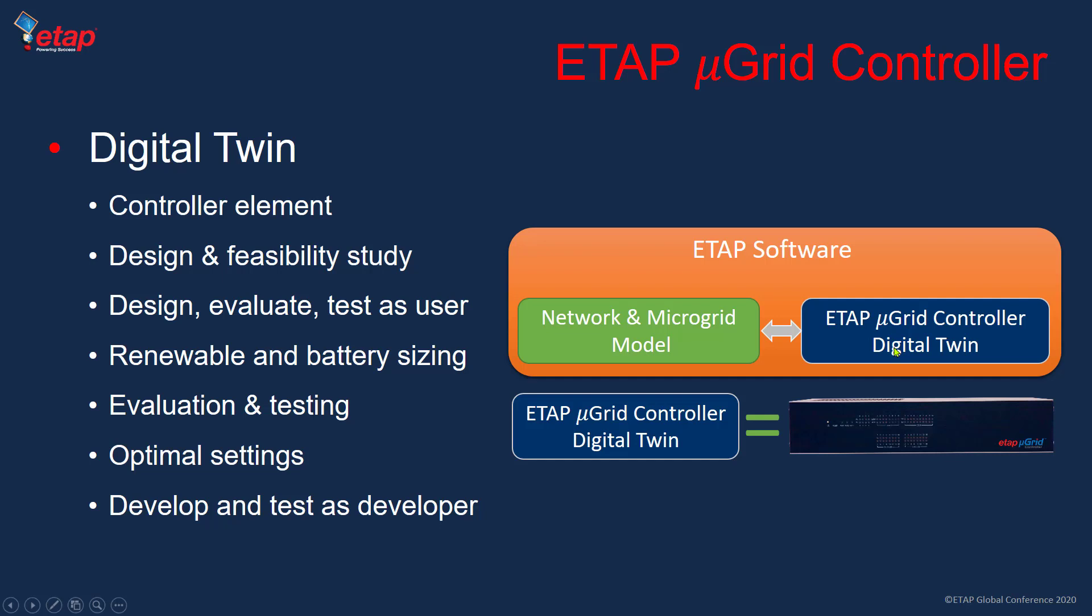This digital twin is not just the model, it's the actual code that runs inside the box. It runs in the software environment, it's a cross-platform technology that runs in both Linux and Windows. This allows us to use it for design and feasibility study, evaluations, sizing of the assets, optimal settings, and also to develop and test. That's another great advantage that we actually develop the digital twin, test it once we're happy, and then deploy and test it in the hardware.